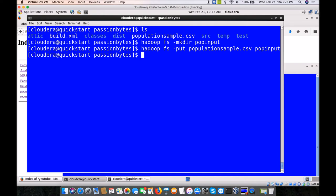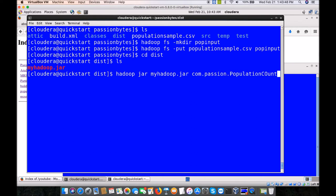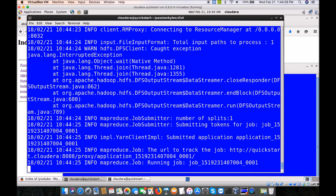We are good to go. Let's go to the dist folder where our executable jar is. We run: 'hadoop jar myhadoop.jar com.passion.populationcount pop_input pop_output'. You must type the program name without any spelling mistakes. The input folder is pop_input and the output folder is pop_output. If our logic is correct, we should get the population of each state with corresponding totals — state name as the key and total population as the value.